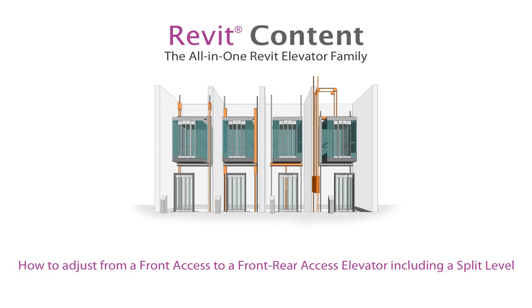Welcome to Revit Content and the all-in-one Revit elevator family. This tutorial will show you how to adjust from a front access to a front-rear access elevator including a split level situation.